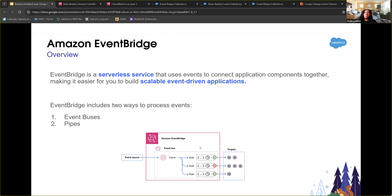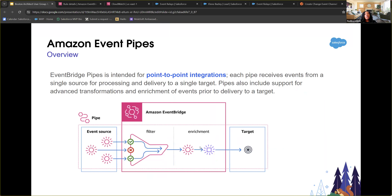EventBridge Pipes are more point-to-point integrations — event source in, target out. They're good for receiving events from a single source, processing, and delivering to a single target. Pipes actually support more advanced transformation than the event bus, though the bus can also do some transformation. Pipes are useful when you specifically need point-to-point integration with richer transformation needs.